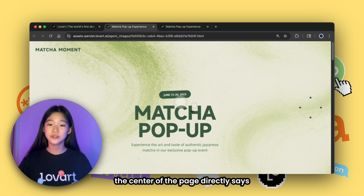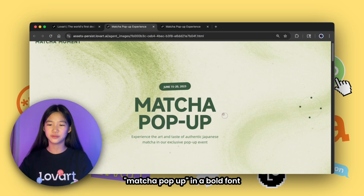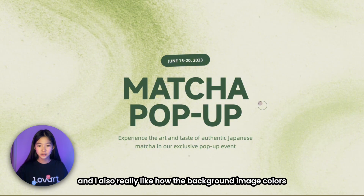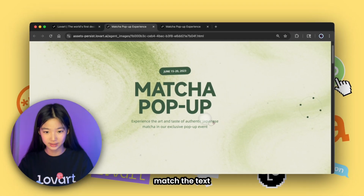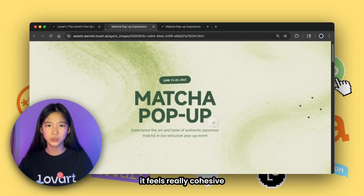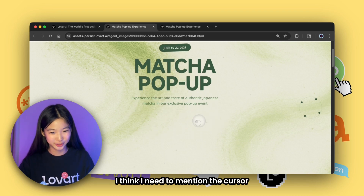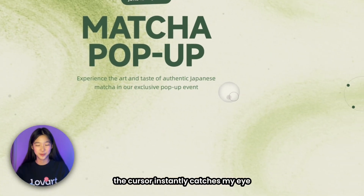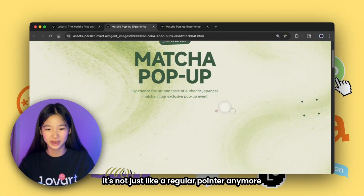It's giving full-on matcha energy. The center of the page directly says 'Matcha Pop-Up' in a bold font that stays consistent across the site. I also really like how the background image colors match the text — it feels really cohesive.